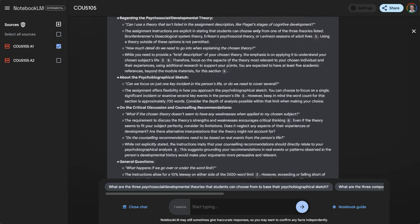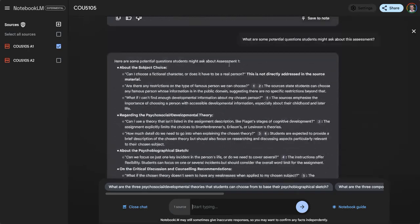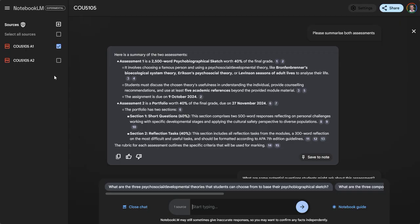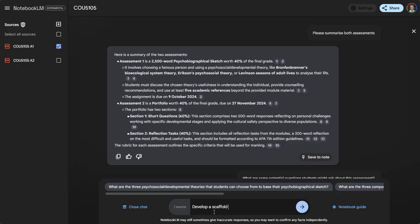You can upload your subject material, your content in here as well - study guides or content. That also enables you to answer questions and develop tutorials. I could say: develop a scaffold to address the assessment task.